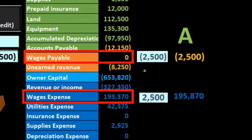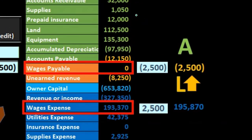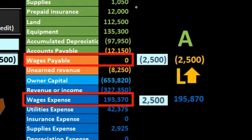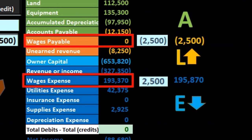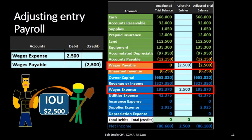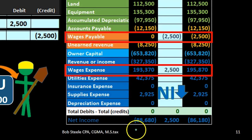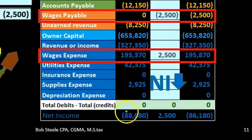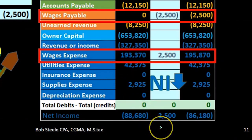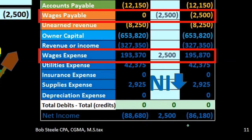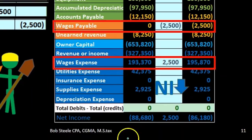Assets remain the same — nothing has happened to the green accounts. Liabilities have increased because we owe our workers money they have already earned. Equity goes down because expenses went up, which brings net income down, which brings equity down. Looking at the income statement, net income prior was $88,680 — revenue minus expenses — and we brought it down by $2,500 to $86,180, reducing net income and therefore the entire equity section.